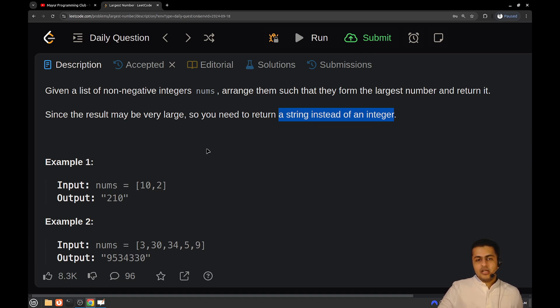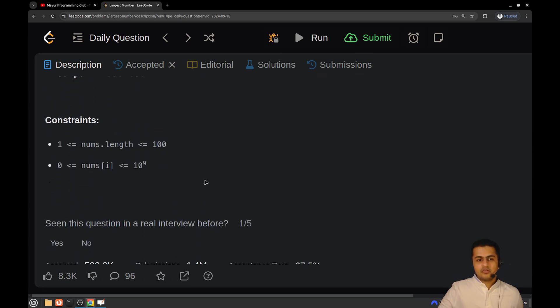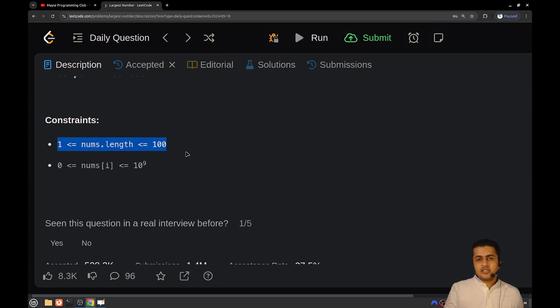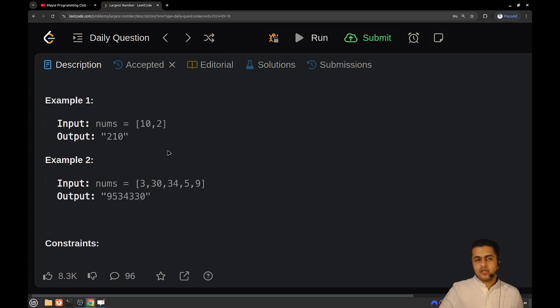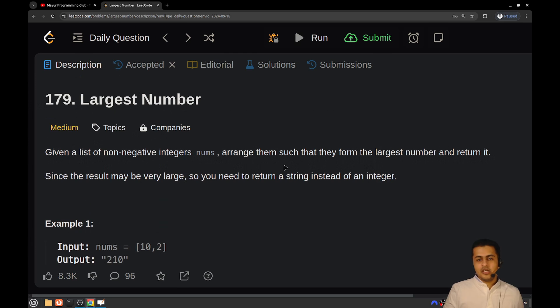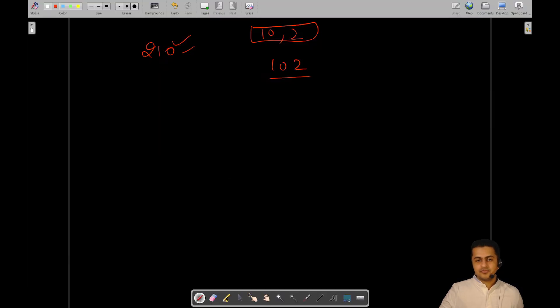Before thinking of an approach, let's look at the constraints. According to the constraints, the number of entries in the nums array will be of order 100, and each entry will be of order 10 raised to power 9. Indeed, 100 entries of 10^9 can be a very large number, which is why we are required to return it as a string.